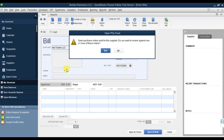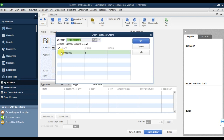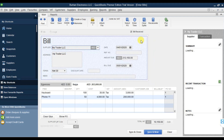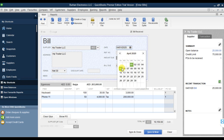When you select the supplier, another window will open showing open purchase orders. It will show that against this supplier we have an open purchase order. Select Yes because we want to receive this invoice against the purchase order. Select the purchase order and press OK, and the entire purchase order will appear automatically.